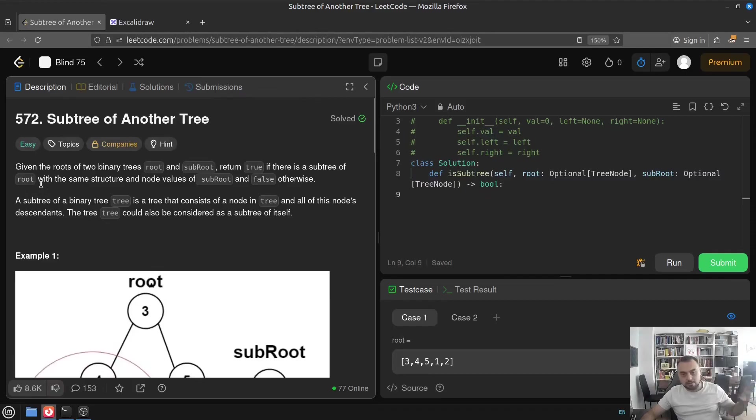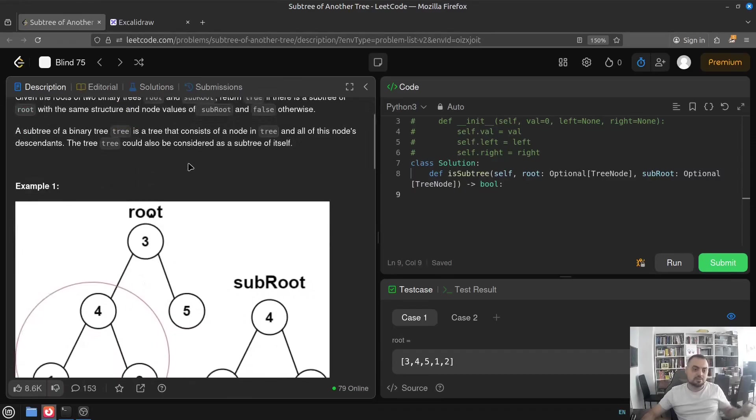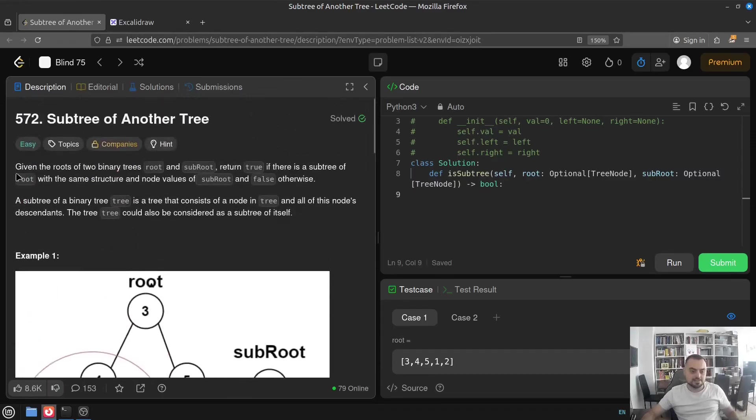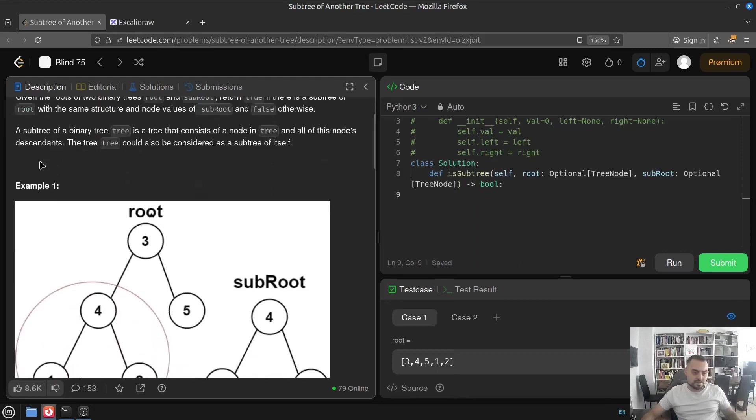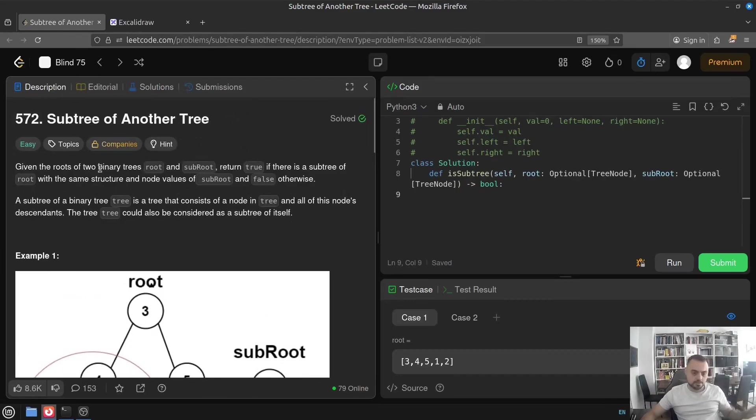And let's take a look to it. But of course, when it comes to problems related to trees, this one is one of the easiest. And that's why maybe it's classified as easy. So long story short, just let's start with the description itself. Given the roots of two binary trees, root and subroot.